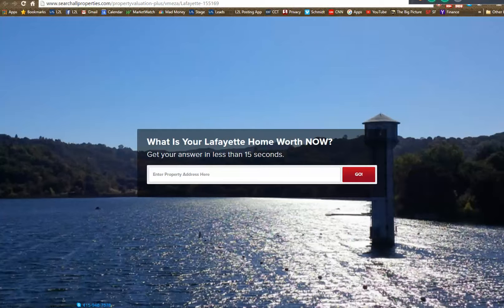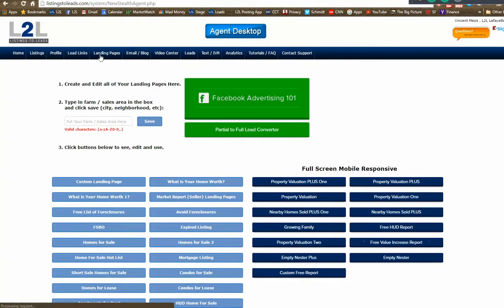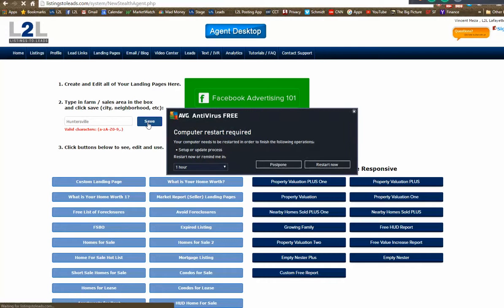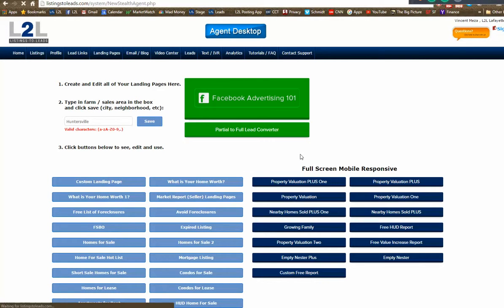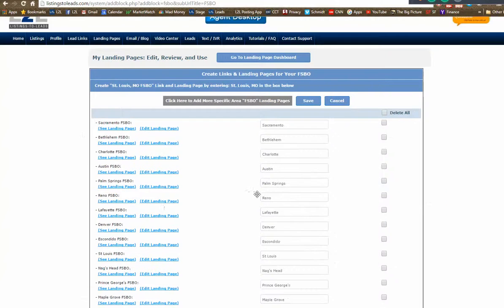Before I run an existing ad, I want to create a new one to show you what to do when onboarding a new agent. What's the number one town where your agents want to grow? Let's use Huntersville, North Carolina. All you do is type Huntersville into the box and click Save. You'll see a message: 'Your series has been created' — meaning you now have a Huntersville landing page under every button.